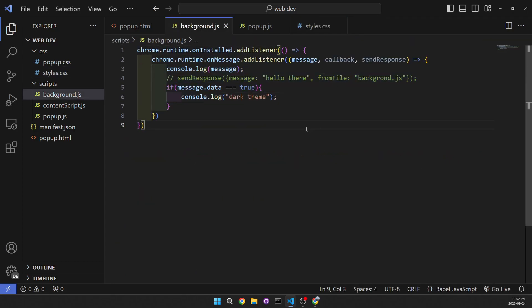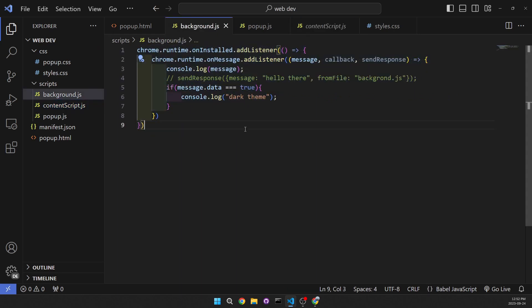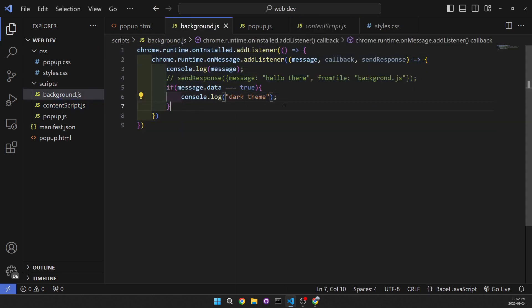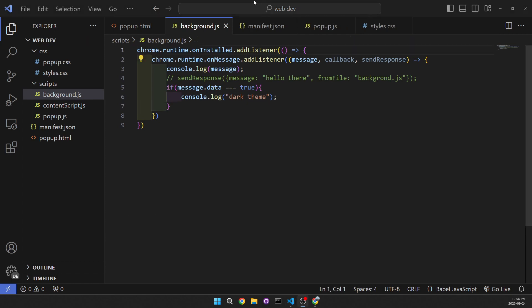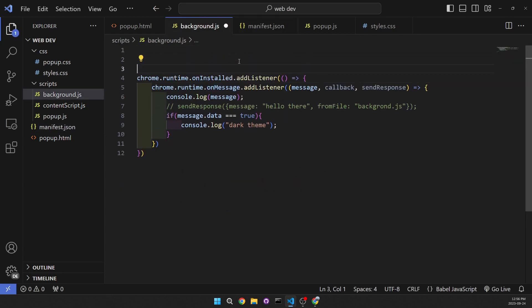We're going to be saving it in the background scripts, and this is going to be very useful to you because I use it a lot. You're not going to be saving it in popup.js or the content scripts — it's going to be in the background, so you'll be able to send it to any file. To actually do that, we're going to have to go to manifest.json and add 'storage' in the permissions.